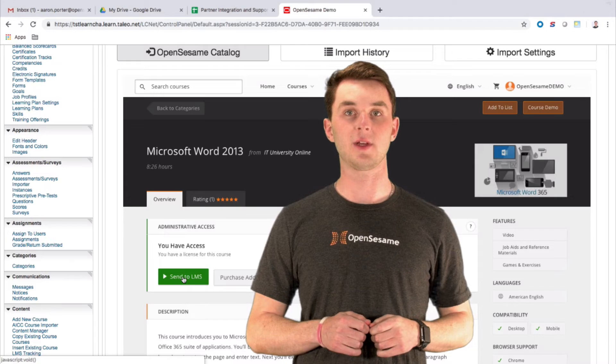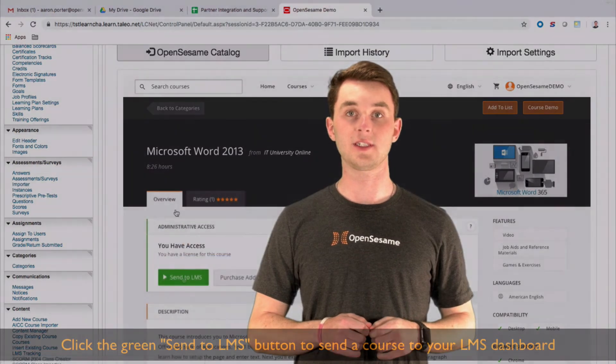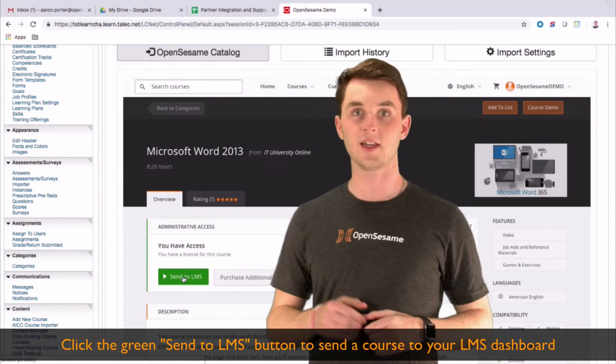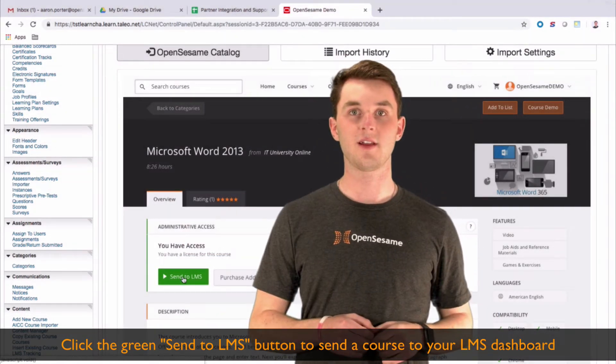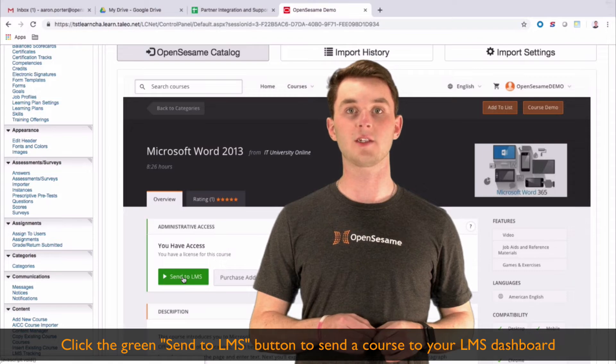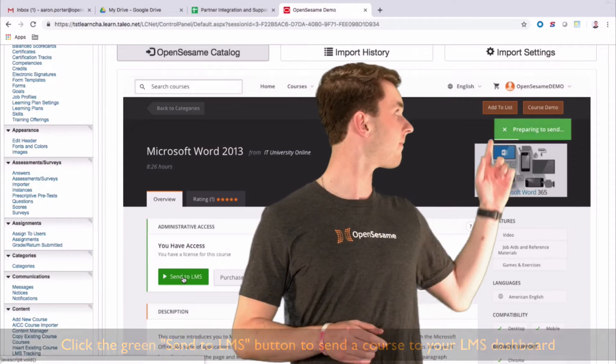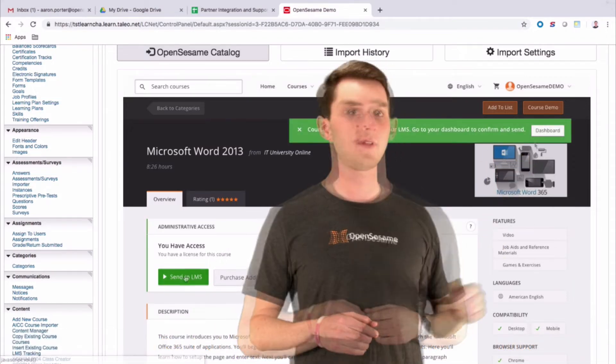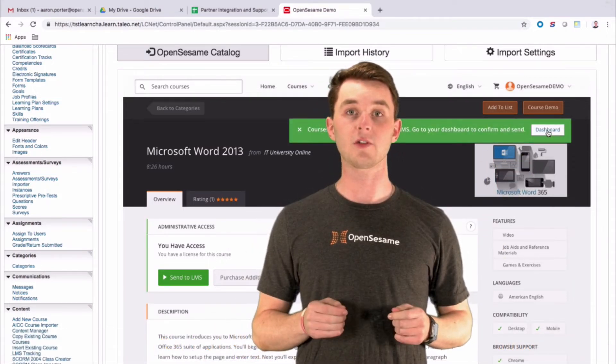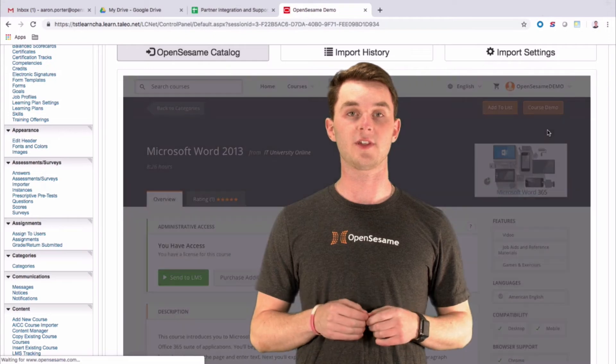To send a course to your LMS dashboard, simply click Send to LMS. After, you can view your LMS dashboard here, where you can see your course bundles and individual courses that you've selected.